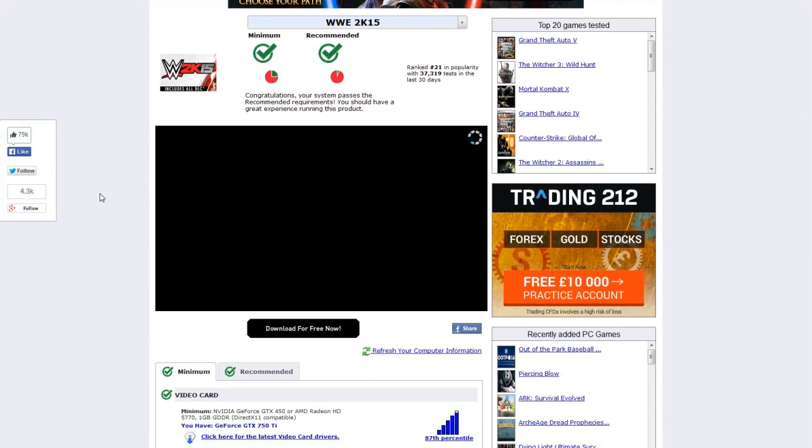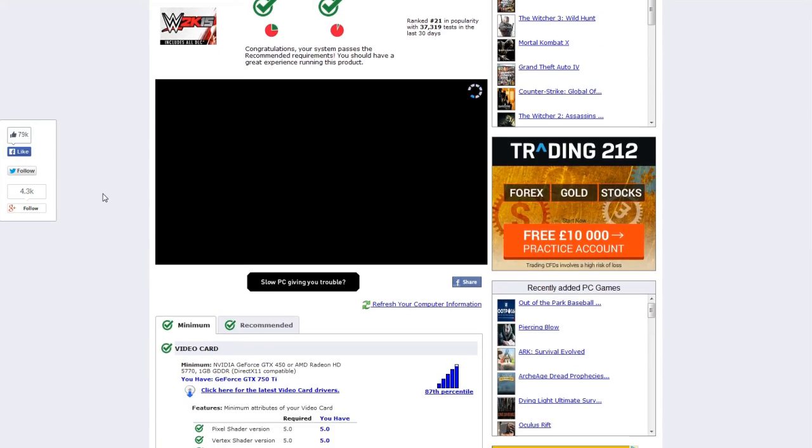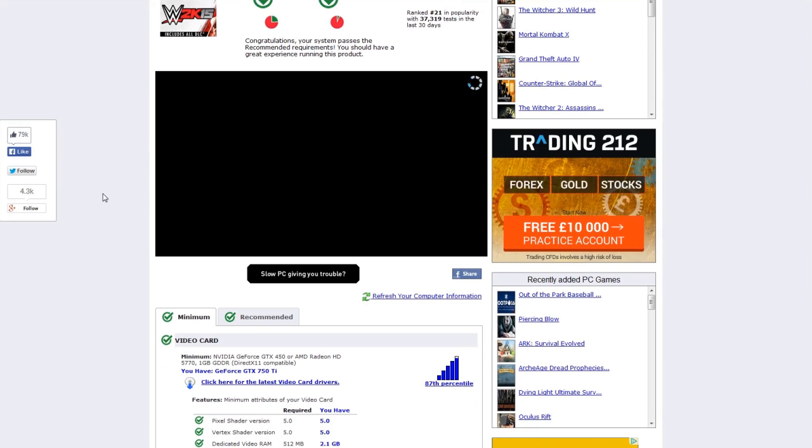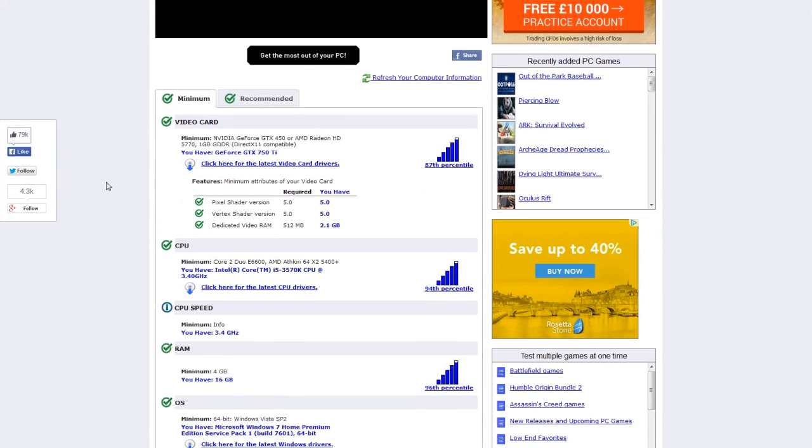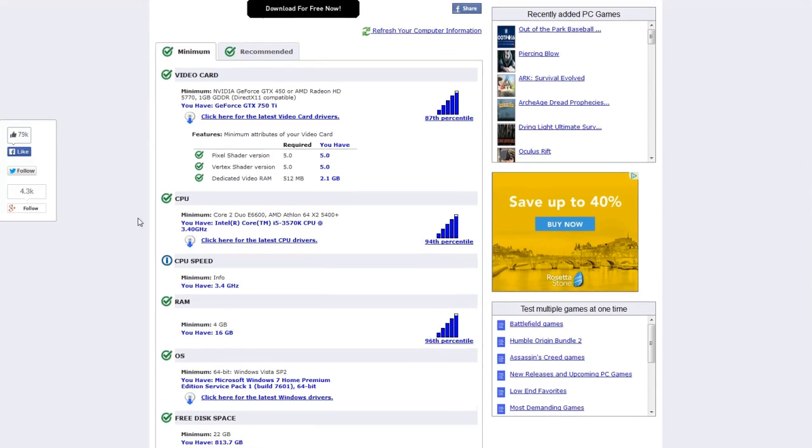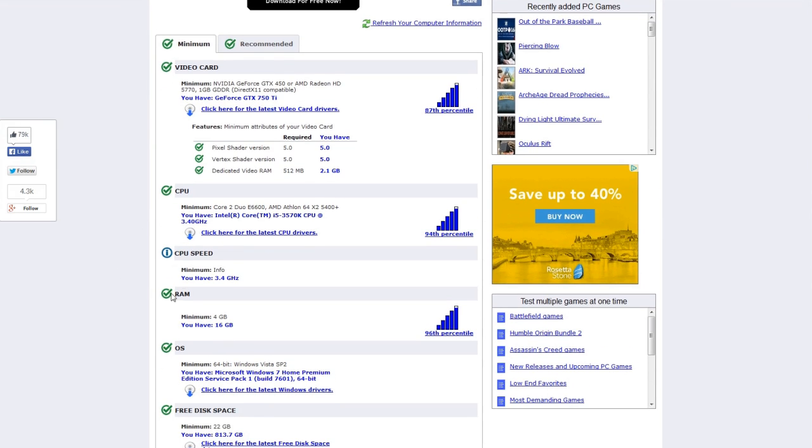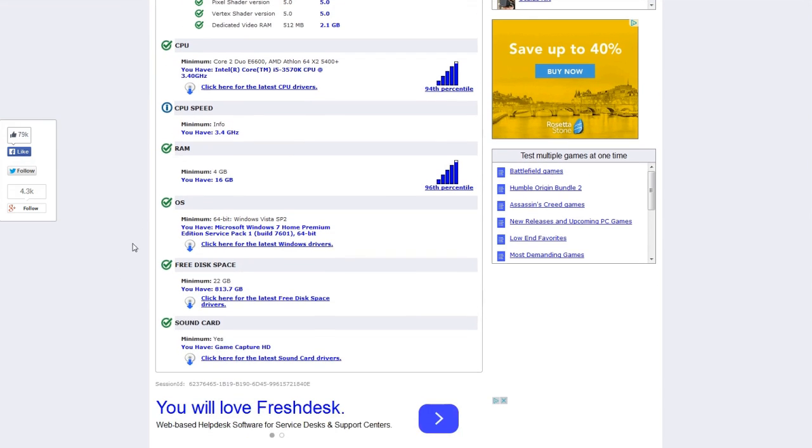If you want more detailed information or if you do see any red at the top then when you scroll down you'll see whether or not you meet each setting. So I've got the video card which is green, CPU, RAM, operating system, free disk space and the sound card. Everything meets the specifications so I shouldn't have any issues running it.